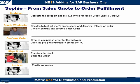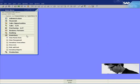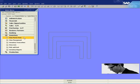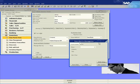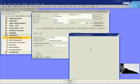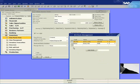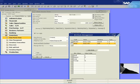Let's jump into the software and take a look at this process. The first thing Sophie is going to do is go to the item master data for the items the customer is interested in, starting with the jersey. She's going to take a look at the attributes available for this jersey. Notice that it's available in colors black, white, and yellow, and sizes small, medium, large, and extra large.